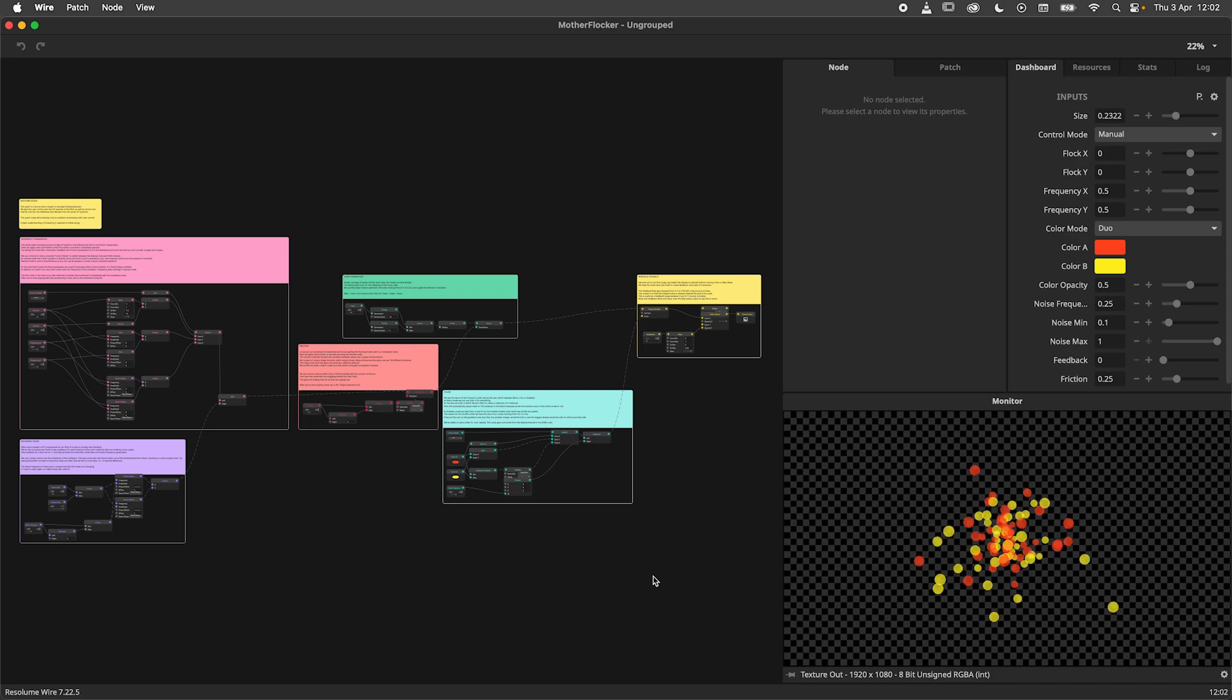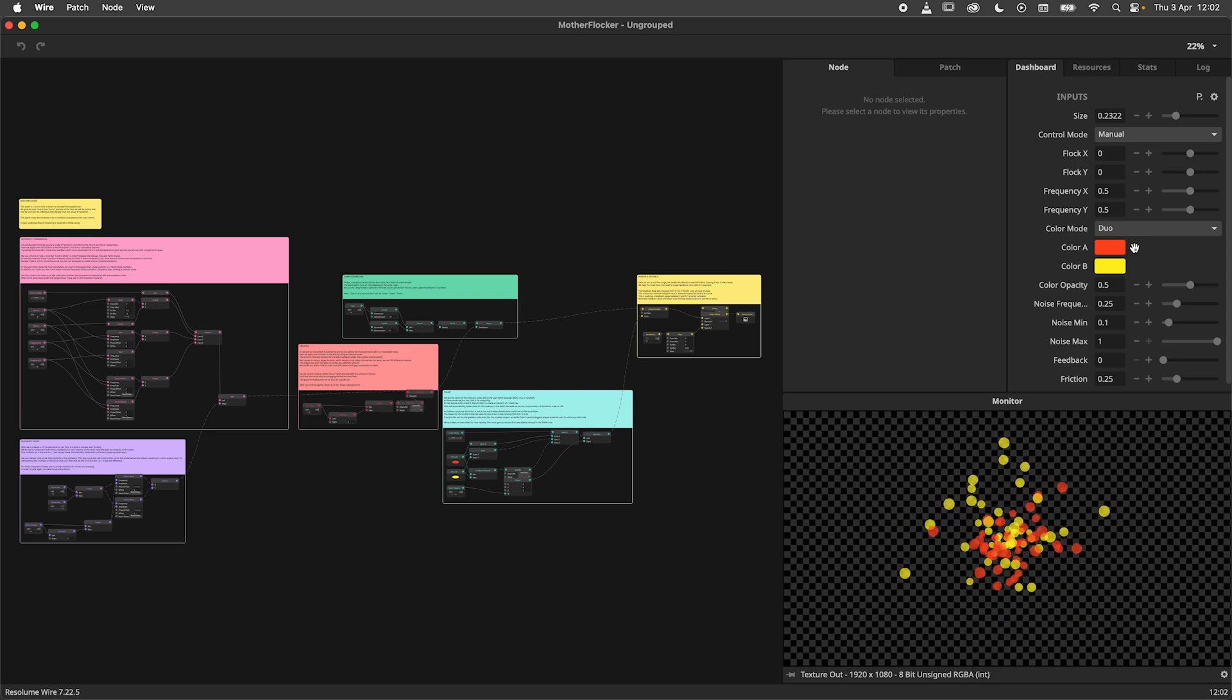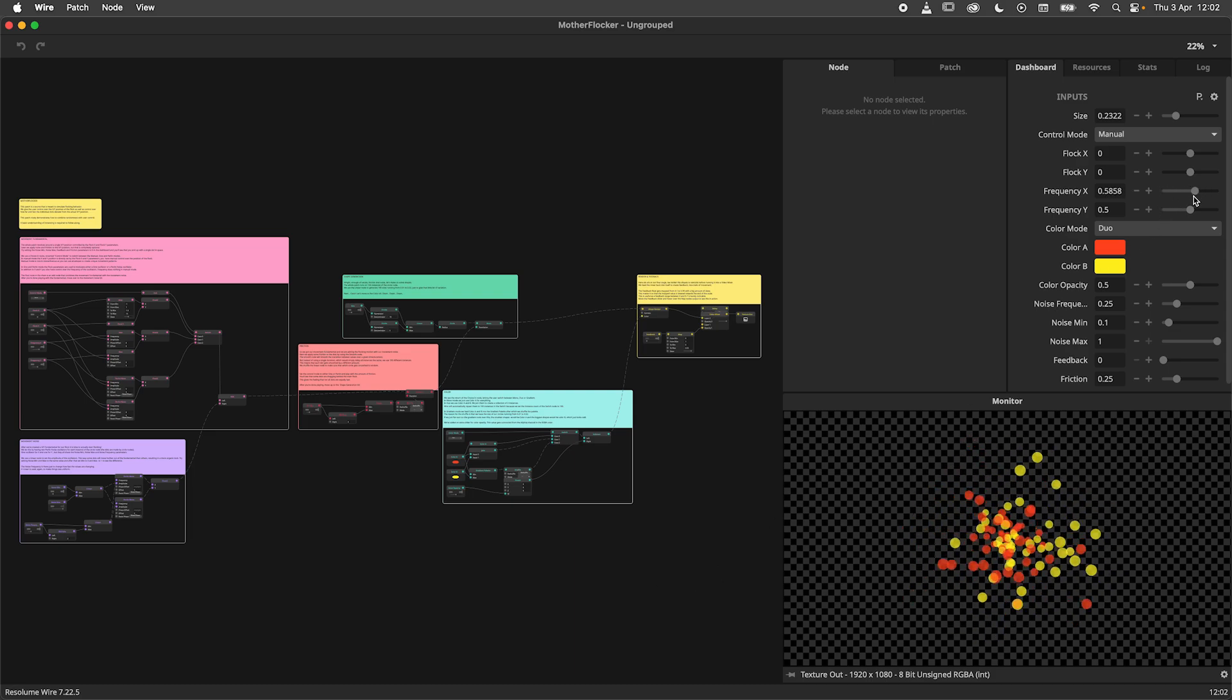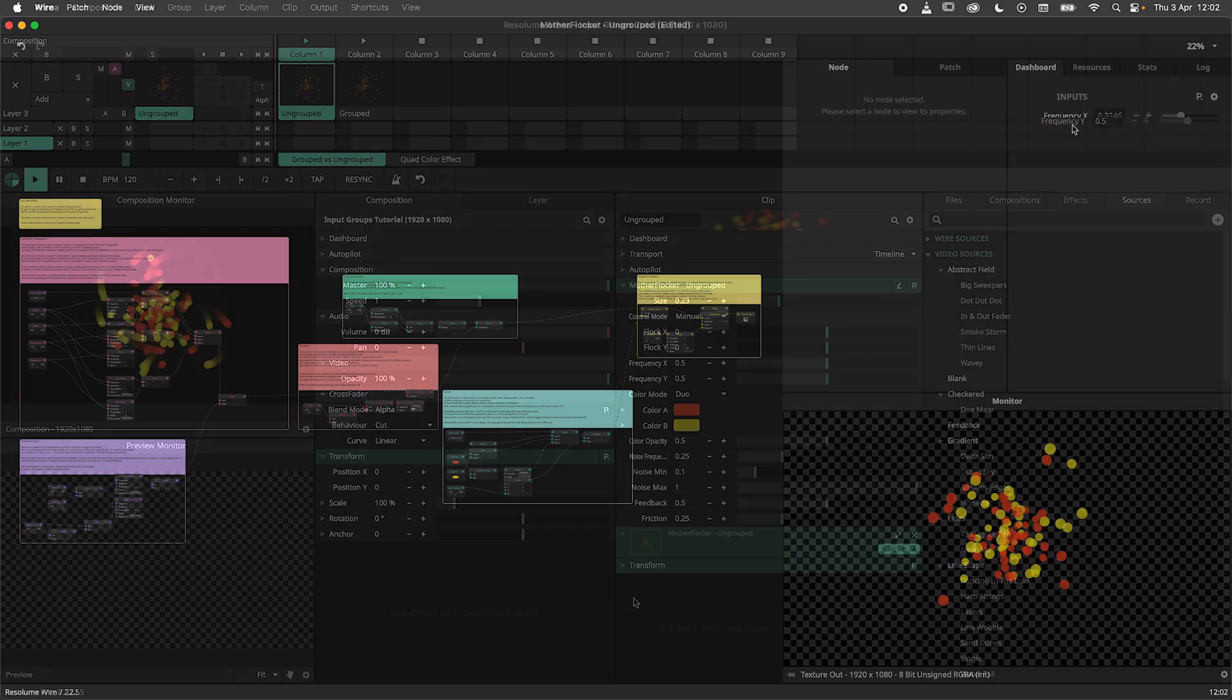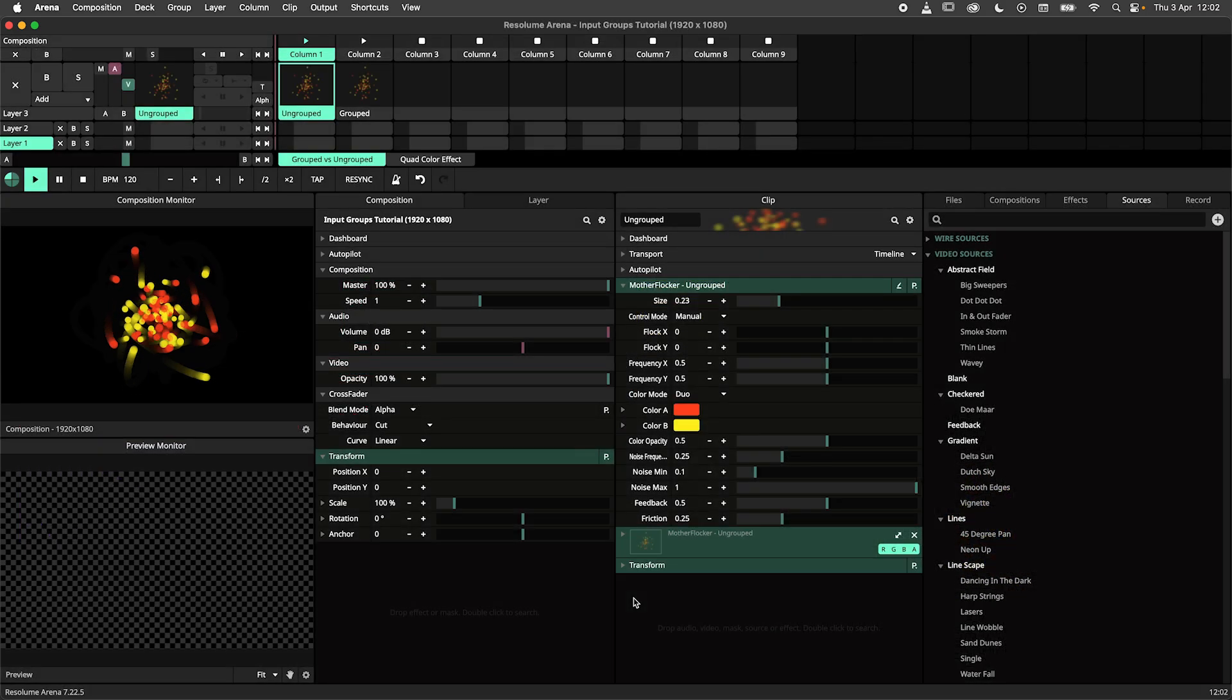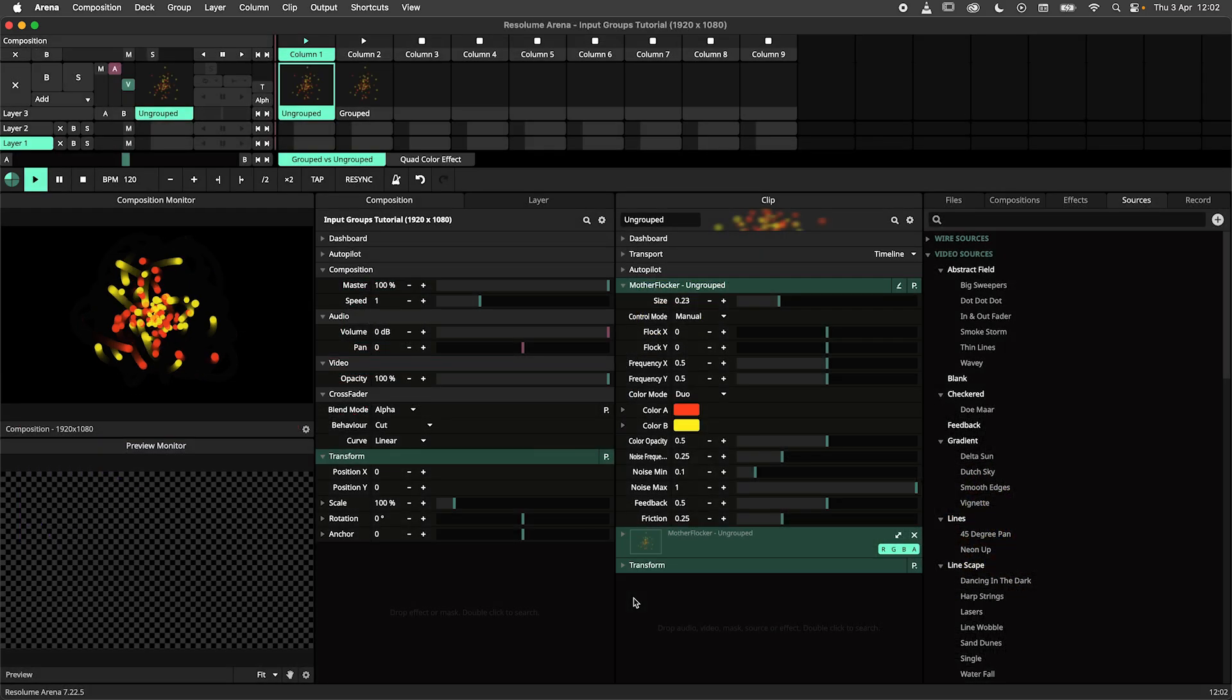Here I have a complex video generator patch with about a dozen input parameters. I can drag and drop parameters in the dashboard panel to organize it, but this still leaves something to be desired when running the patch in Arena.